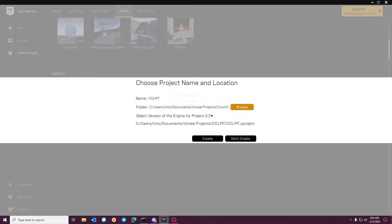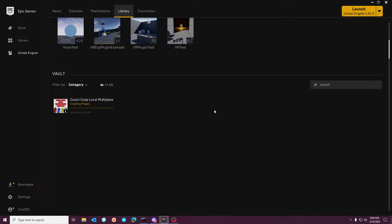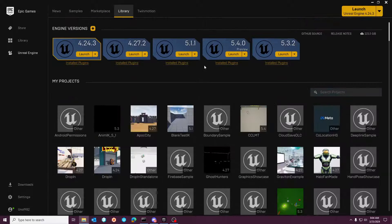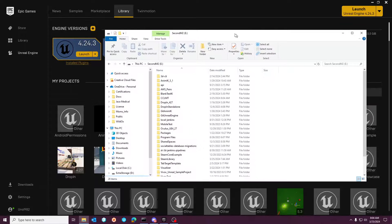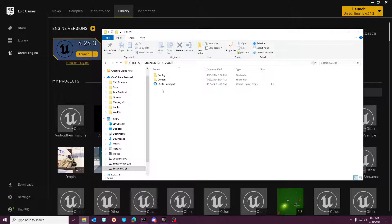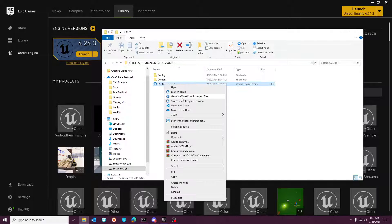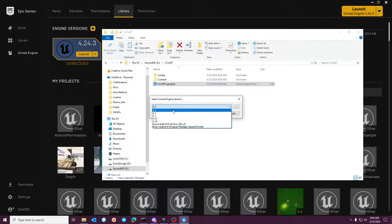We'll create a folder here and we'll just name it CCLMT. Because I already have Unreal Engine 4 preview installed right here, we'll just open this up and we'll swap the engine version to 5.4.